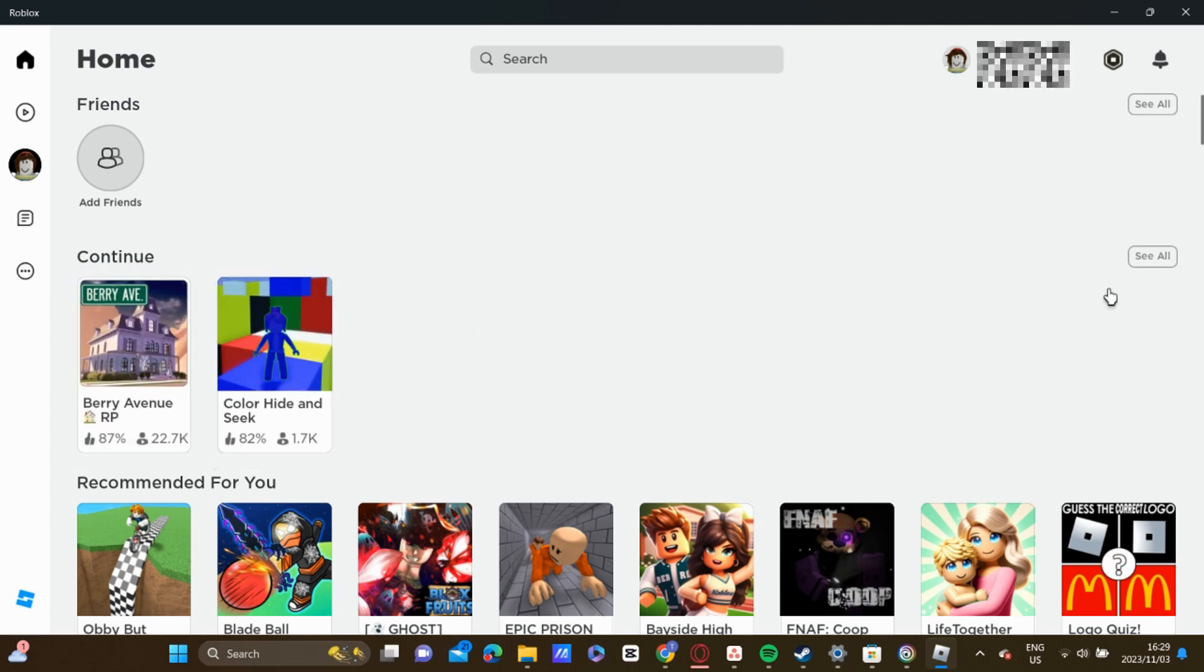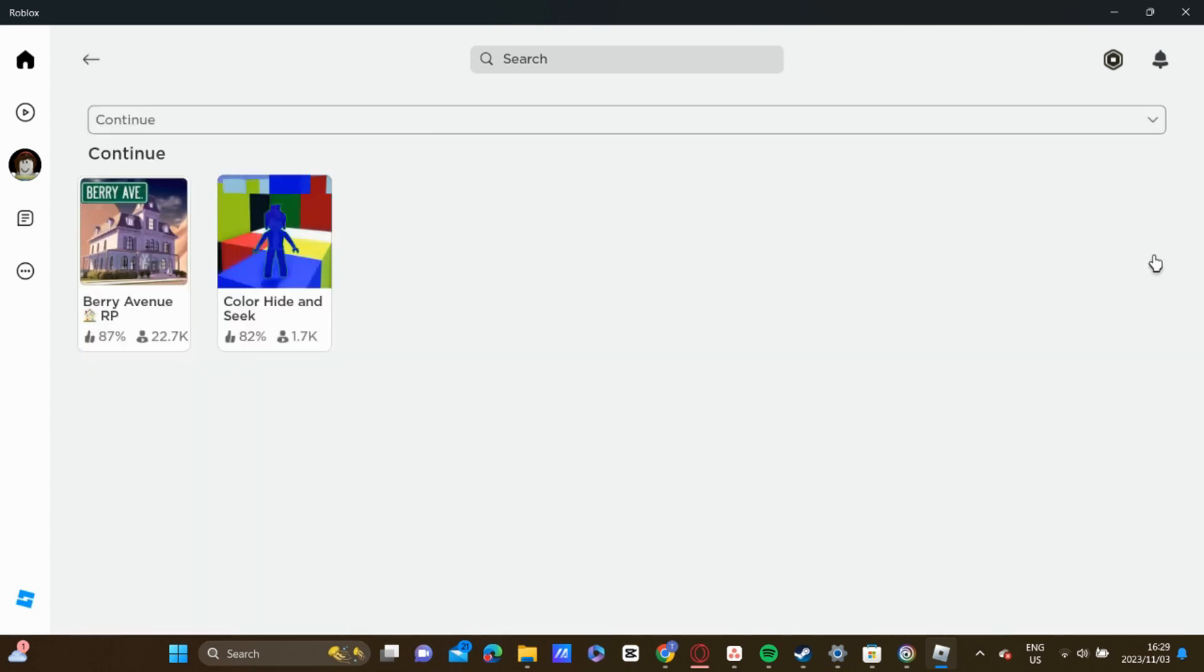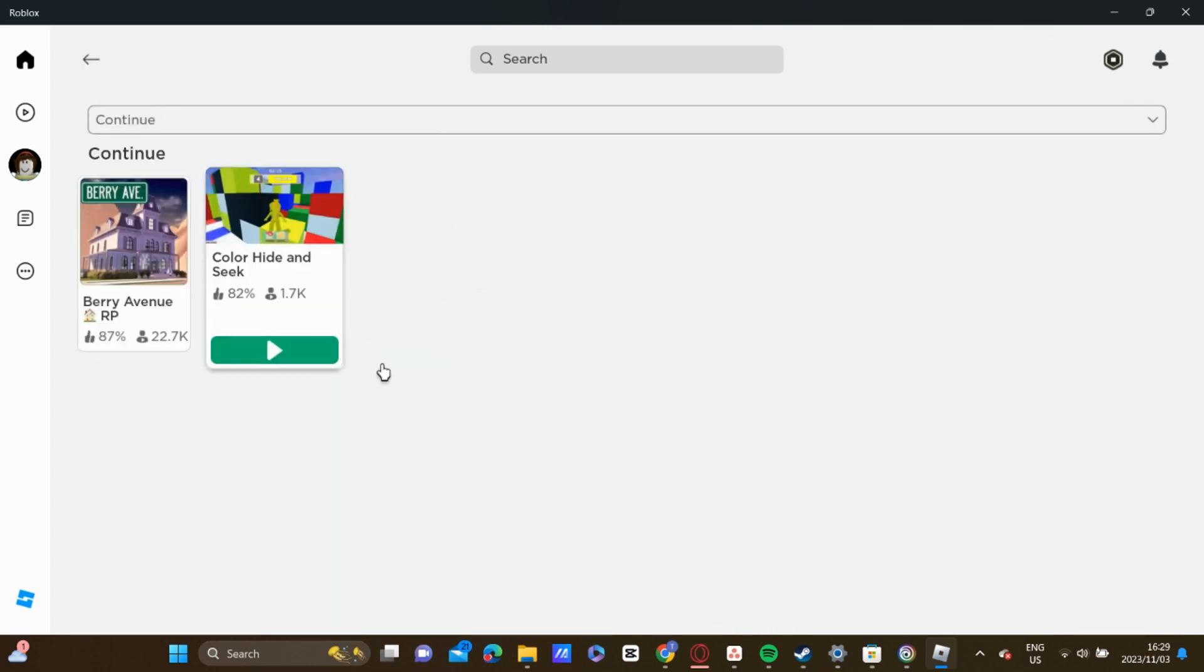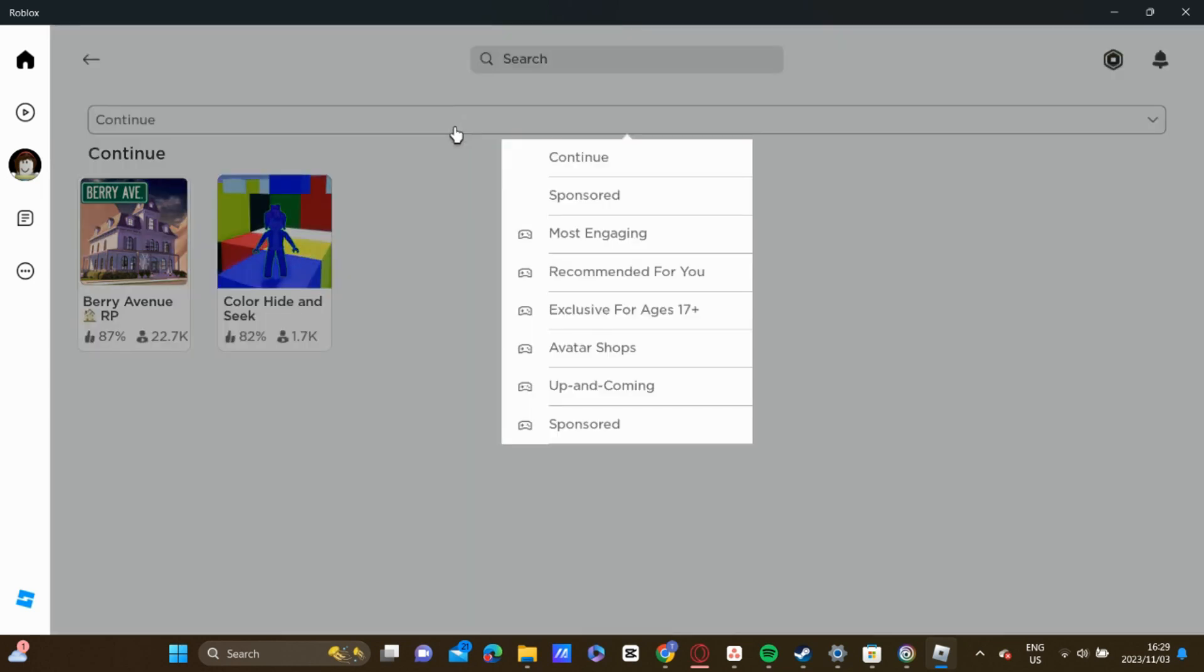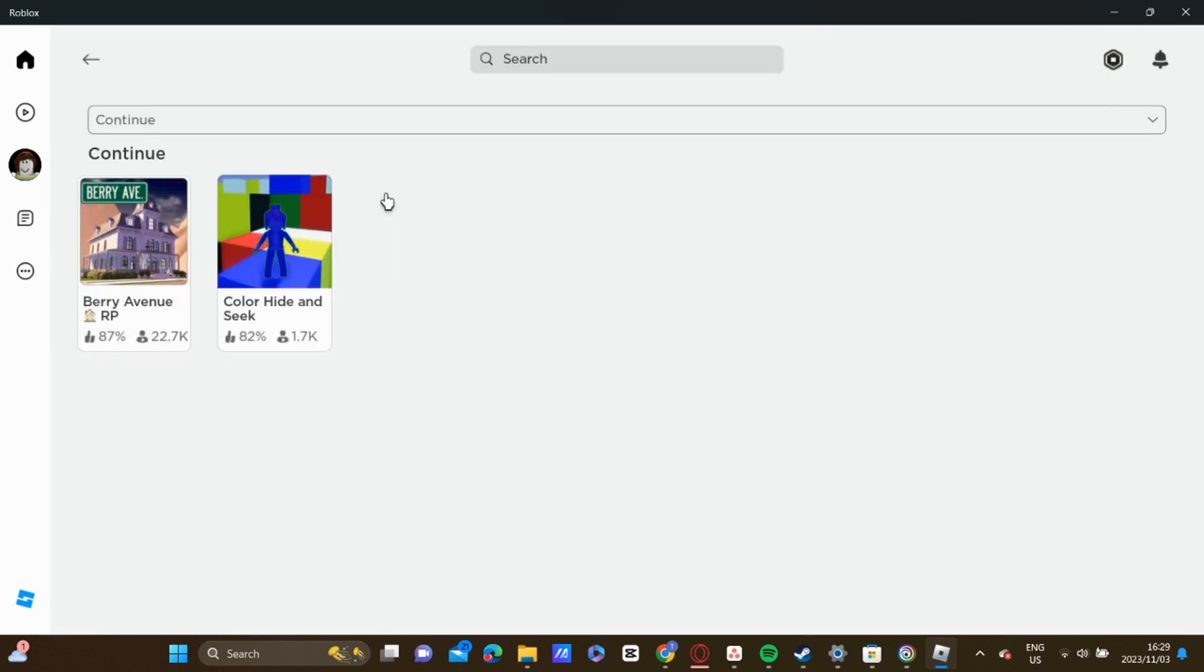If you have a lot more games that you've played and you can't see all of them, you'll just click on See All and all the games that you've played will be down there.